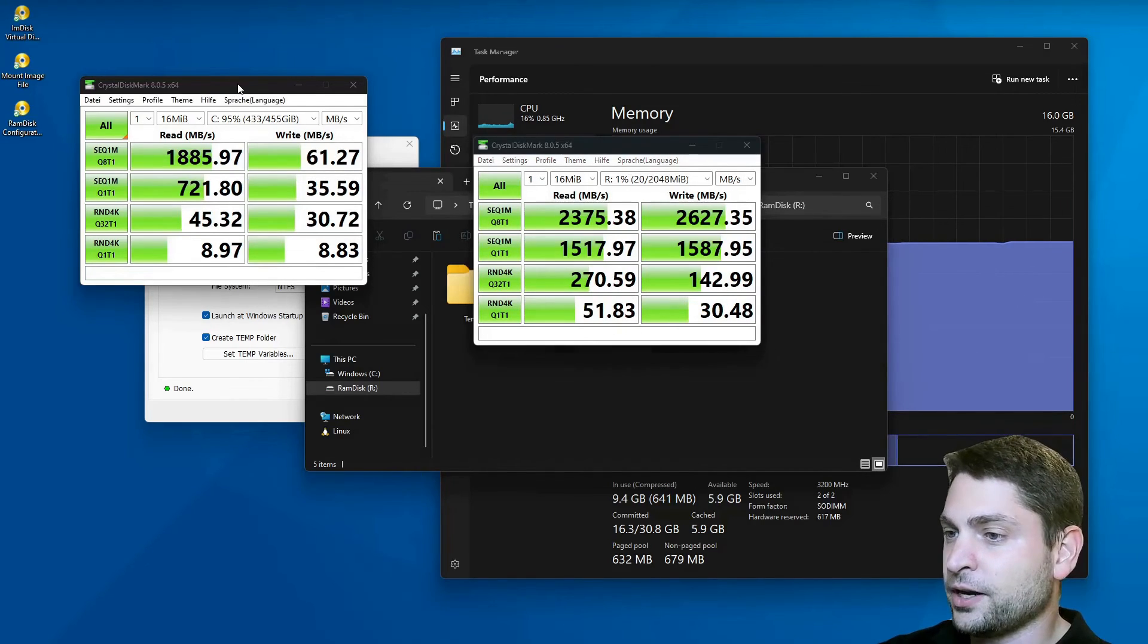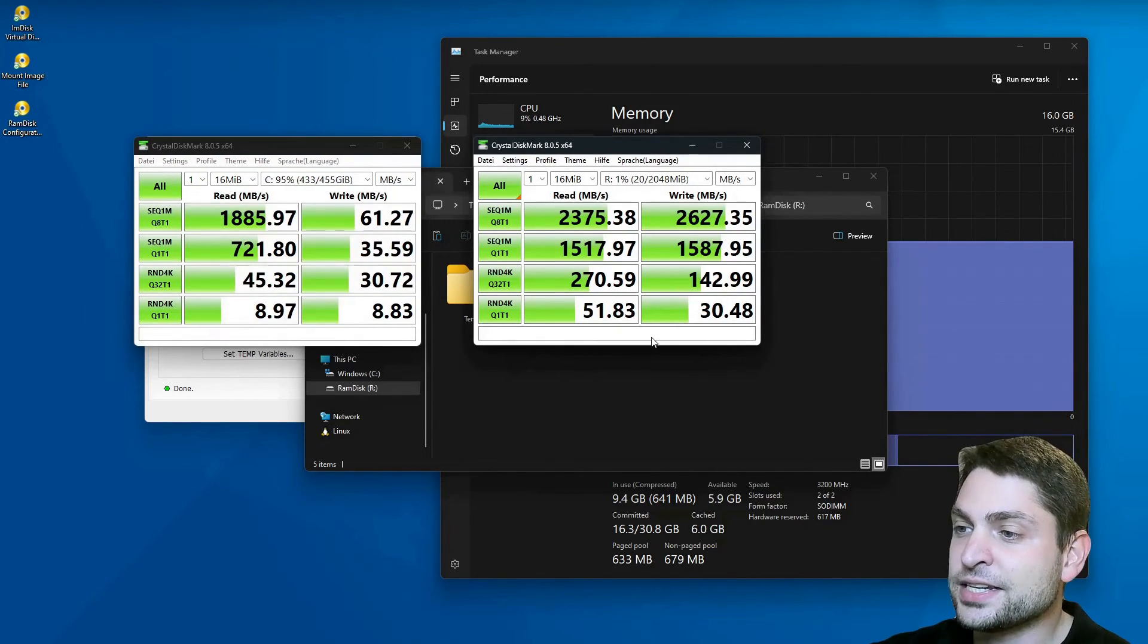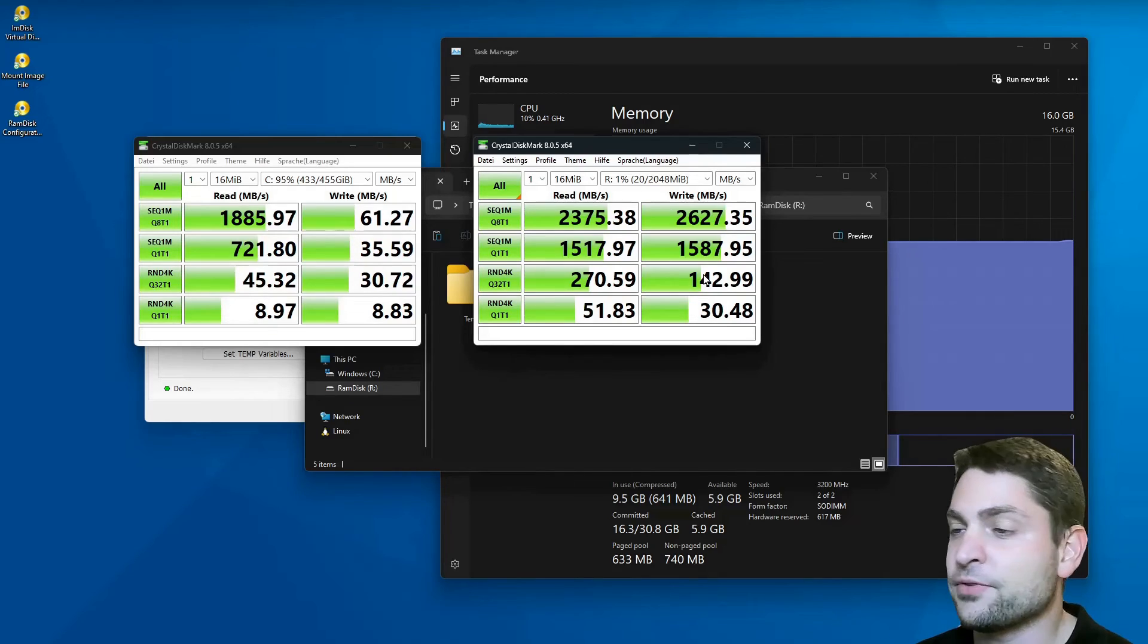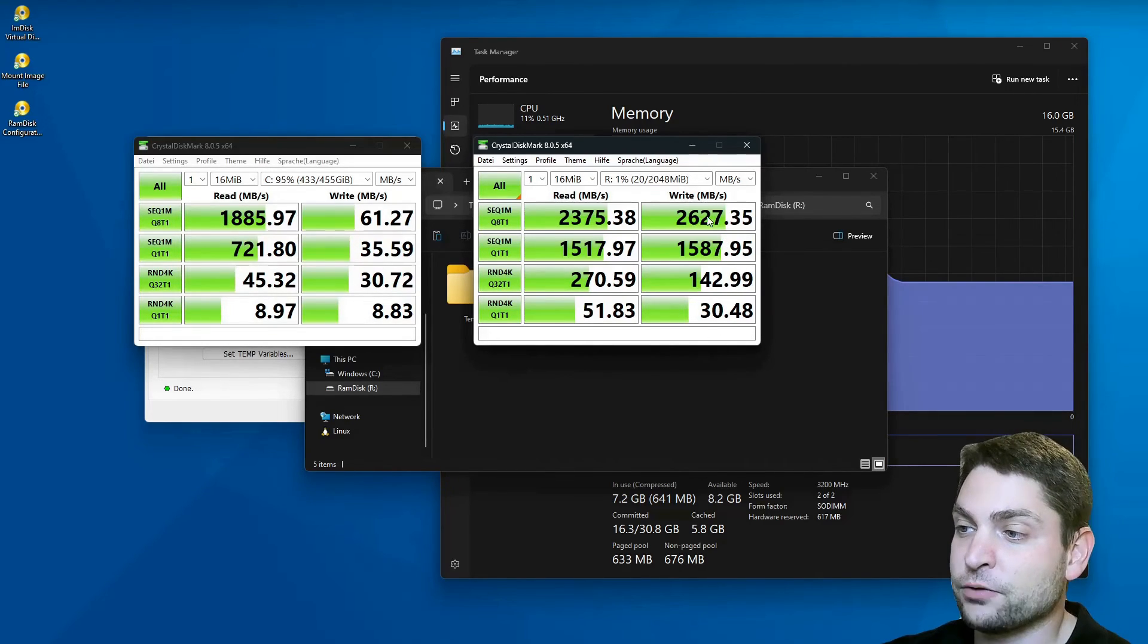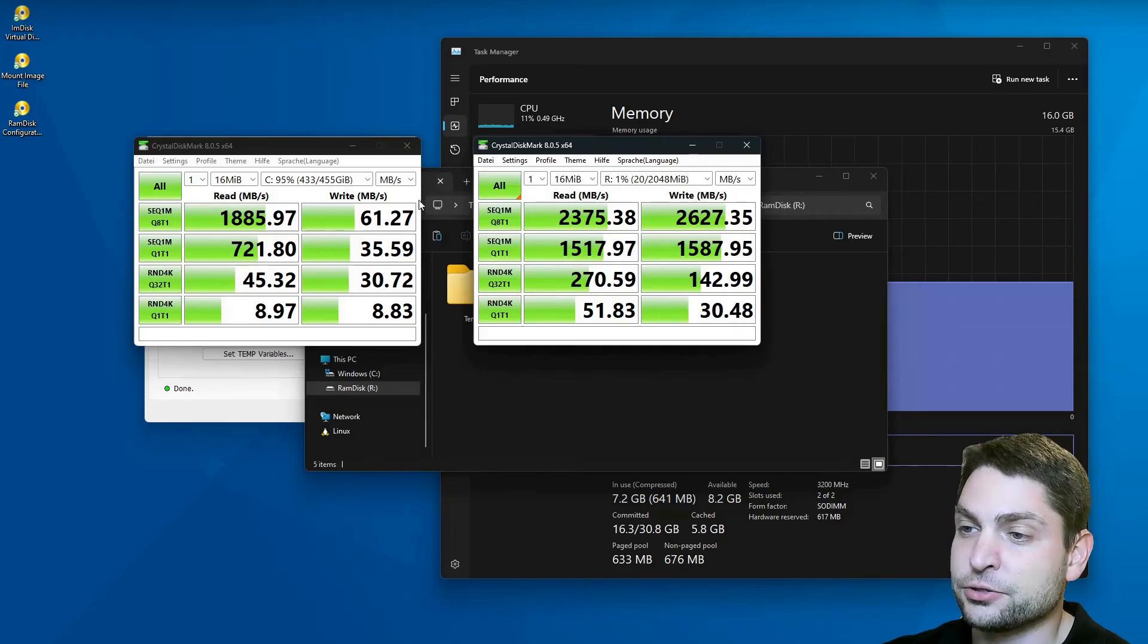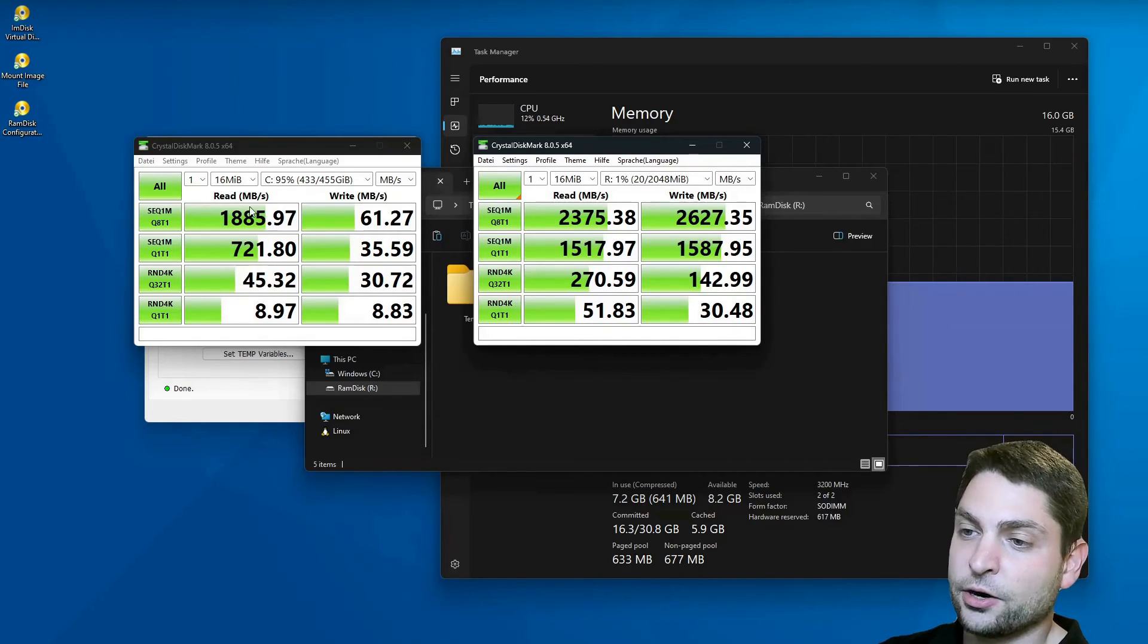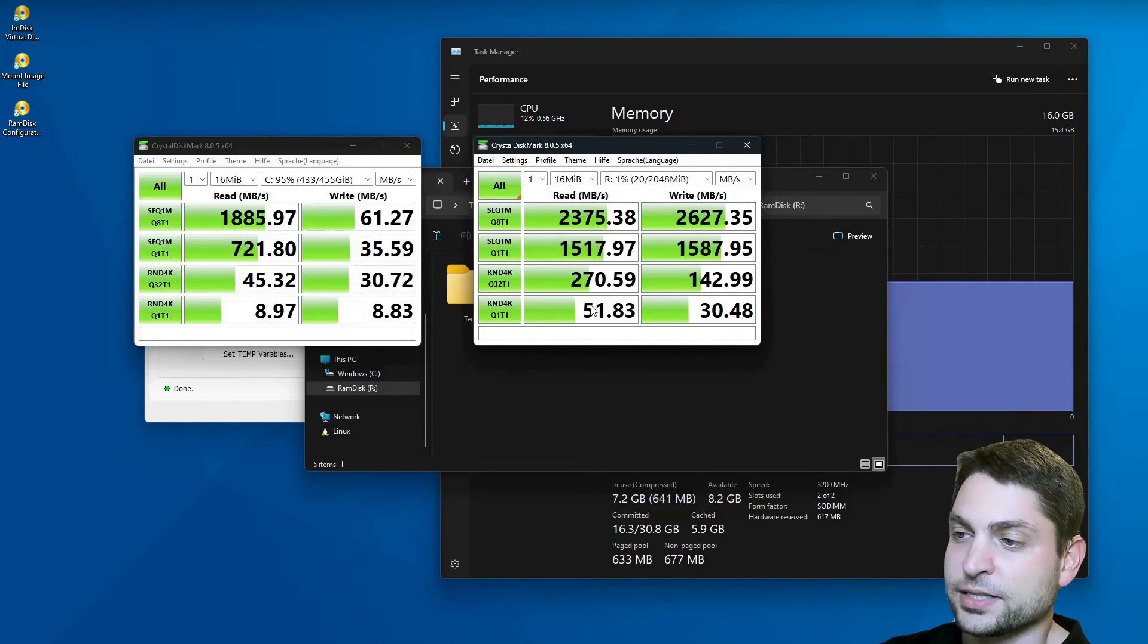And now here are the results. As you can see, the RAM Disk is faster in every test case, especially the write speed, which is insane in comparison to the SSD. The reads are also significantly faster.